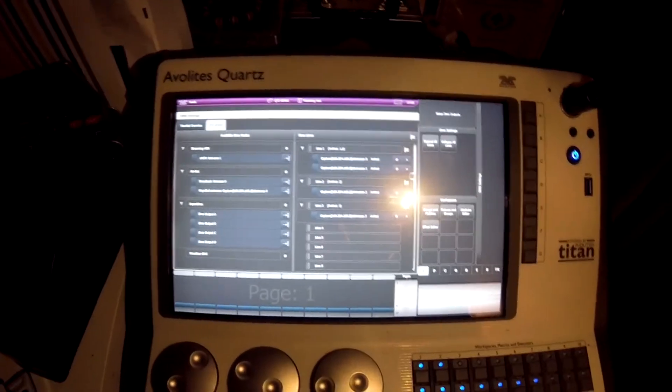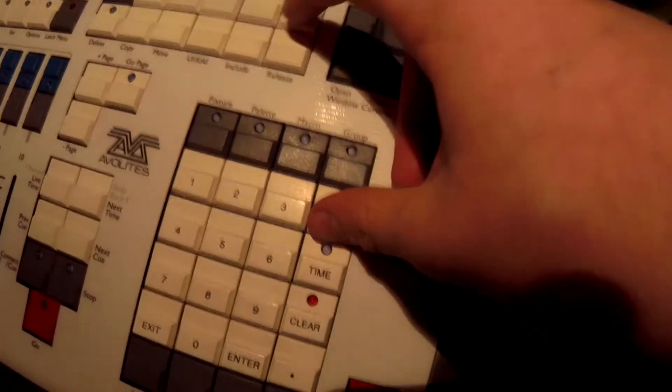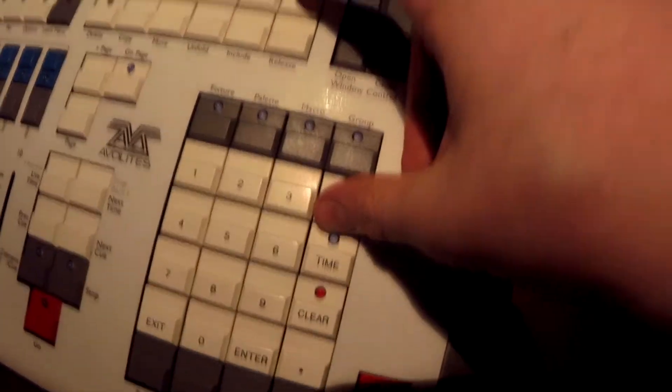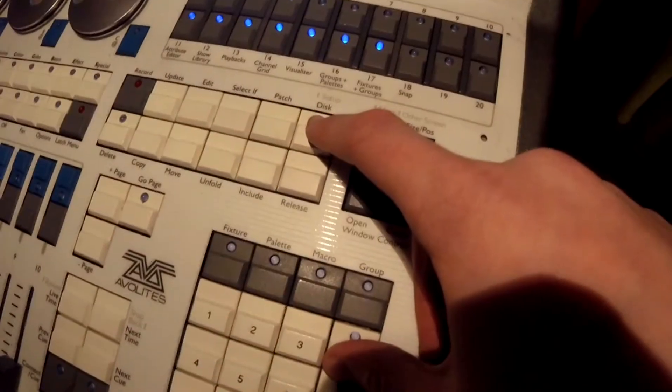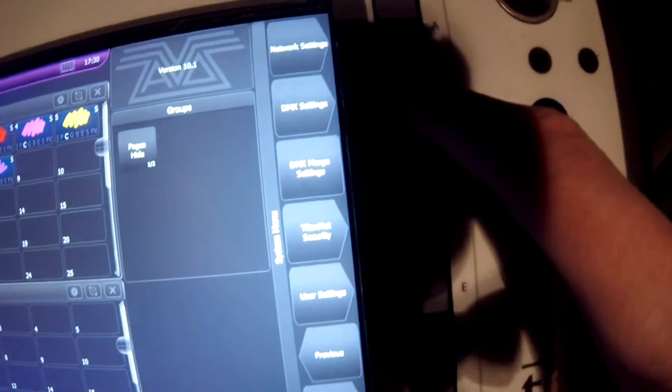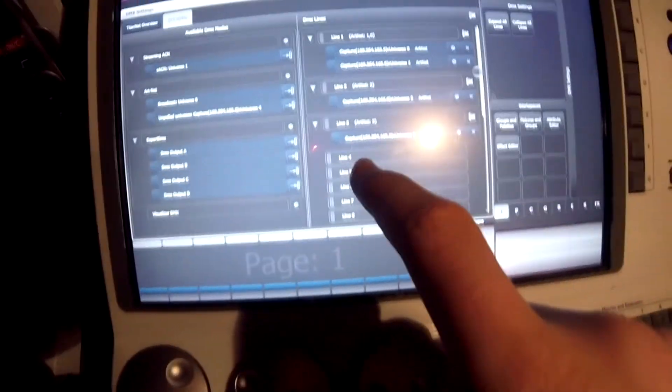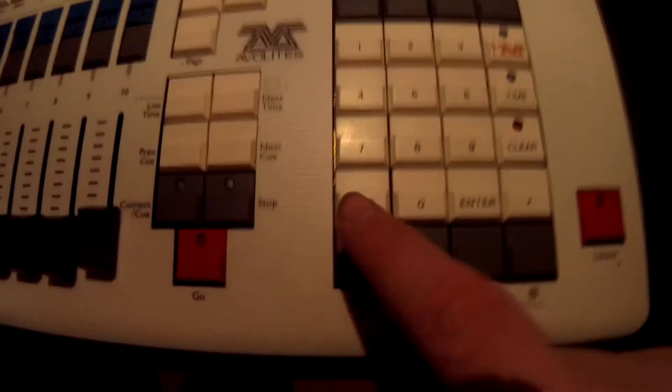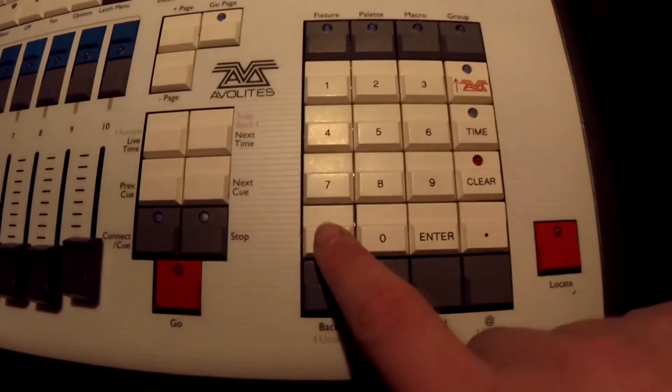I'll show you how to get onto that menu again real quick. All you need to do is press the Avo key and Disk at the same time. And when you've done that, you need to press DMX Settings and then it'll take you to this menu. To get out of it, all you need to press is Exit.